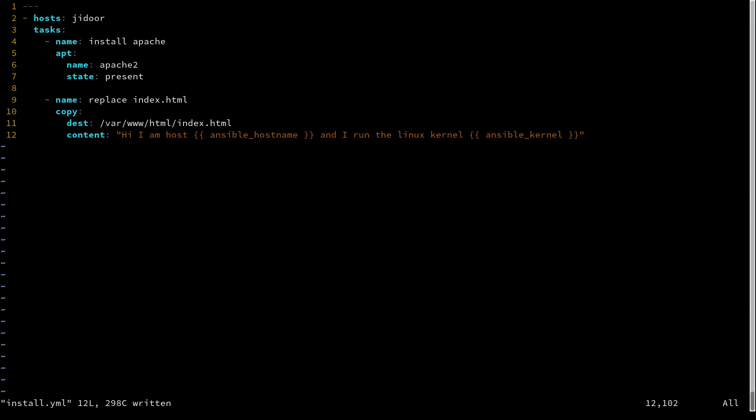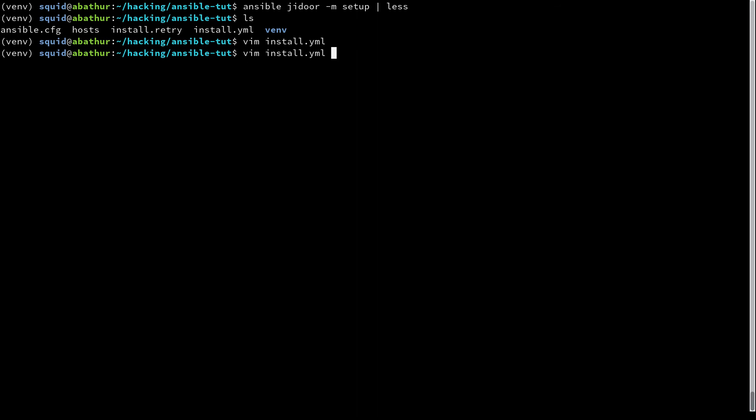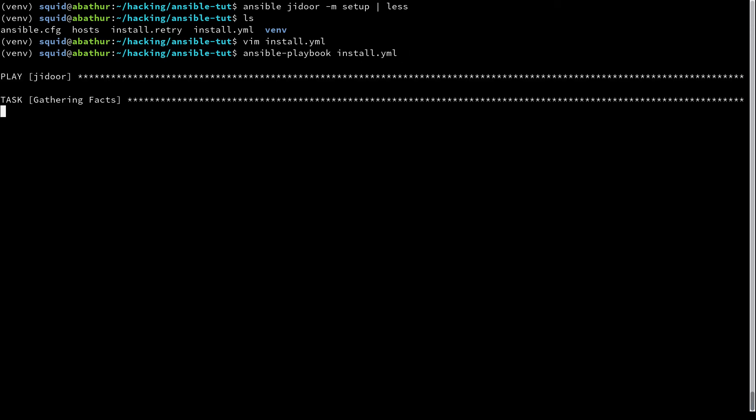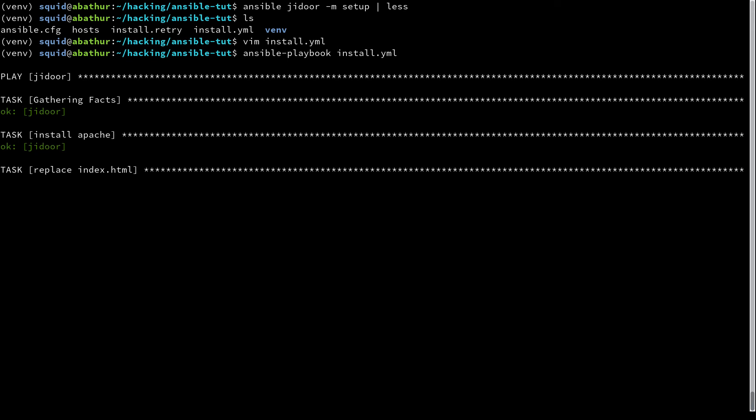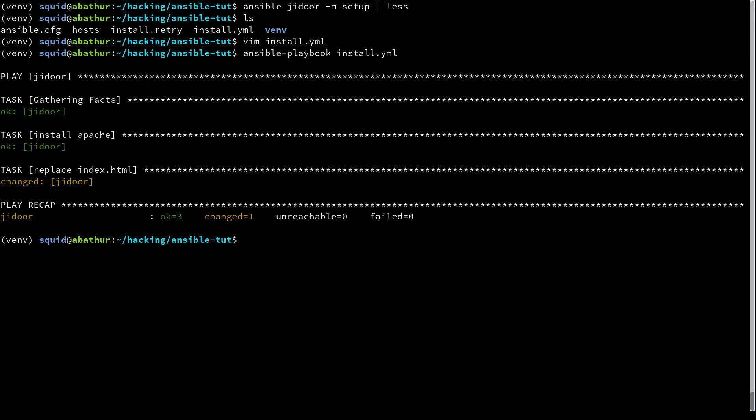So now if we write and quit this, and we run our ansible-playbook install.yaml, we'll see it try to gather facts, we'll install Apache, and then it will replace the index.html.